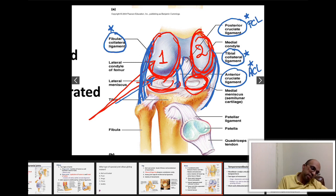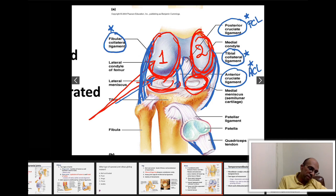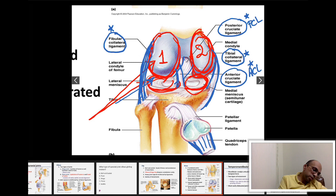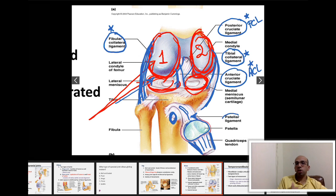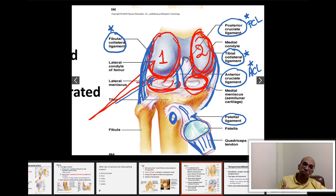There is also a tendon coming down from the quadriceps femoris. As this tendon surrounds the patella and continues down to attach to the tibial tuberosity of the tibia, the portion below the patella is called the patellar ligament. All these ligaments share in the support and reinforcement of the knee joint.